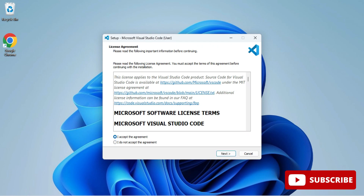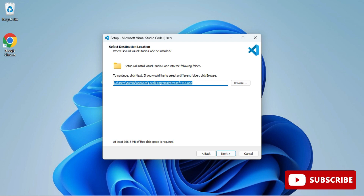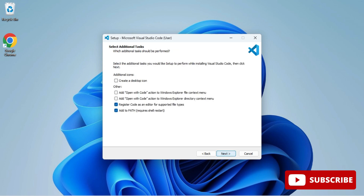I'm clicking Next. This is the installation location — I'm keeping the default and clicking Next again. It's showing that VS Code will appear in the Start menu, so I click Next. If you want a desktop shortcut, you can check that option.